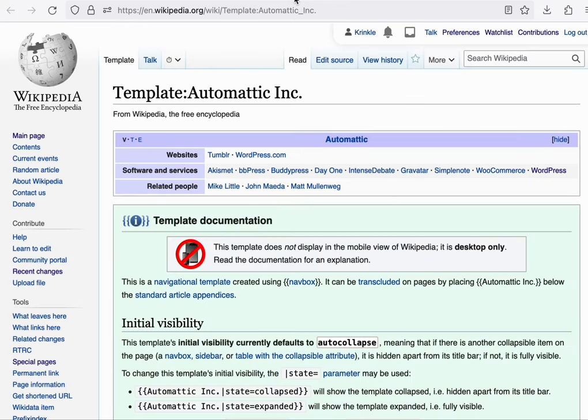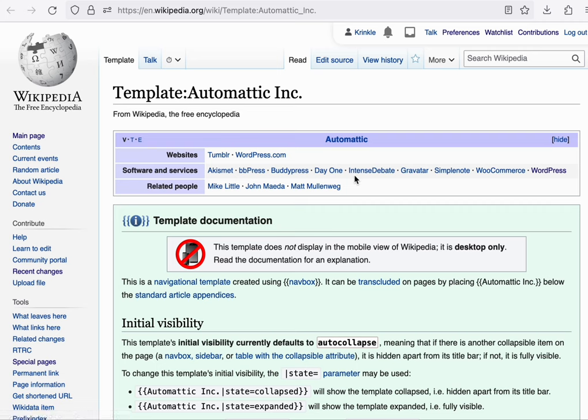This template is embedded from a separate page, which can be edited in one place. Each of these articles embeds the same navigation template. And when we make edits to this template, it'll be reflected on each of those articles.